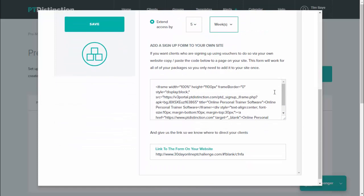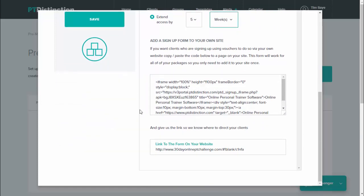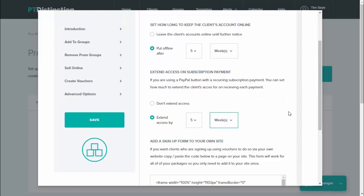Just down below, these are for if you set up voucher codes. You can add a signup form that takes the voucher codes. Most trainers won't set up the voucher code, so you won't need it. But if you do, then just take this particular signup form and add it on your website as well. And this is where you would send people who want to sign up using the voucher code in the previous step.